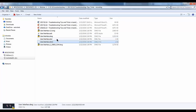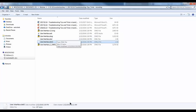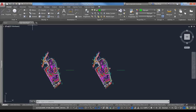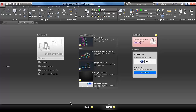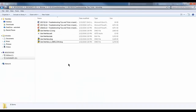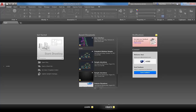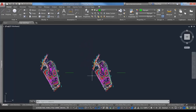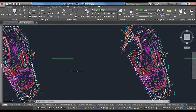You'll also notice .dwl and .dwl2 files in the folder — these are drawing lock files indicating the file is currently open in AutoCAD. They disappear once the file is closed. A new .bak file is generated when you close the program. This is good to know in case you ever run into issues — you are able to recover those files.